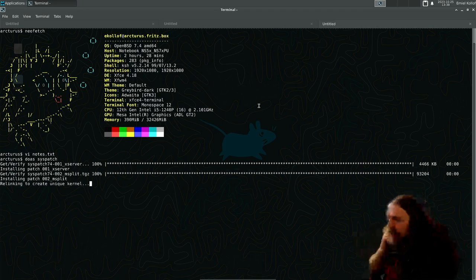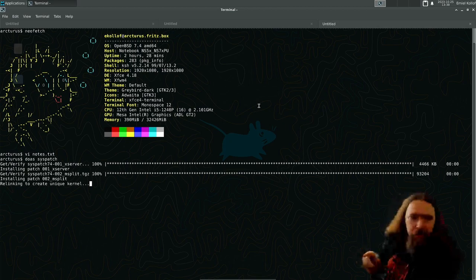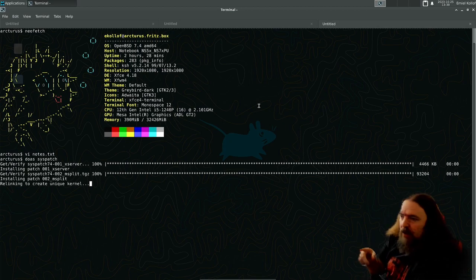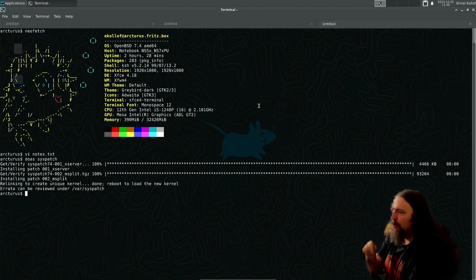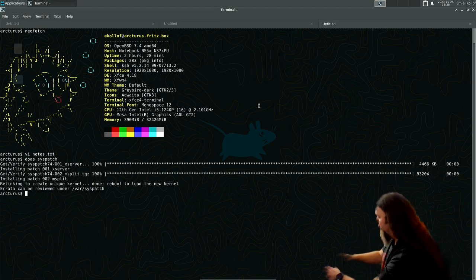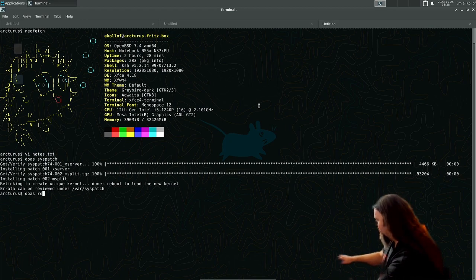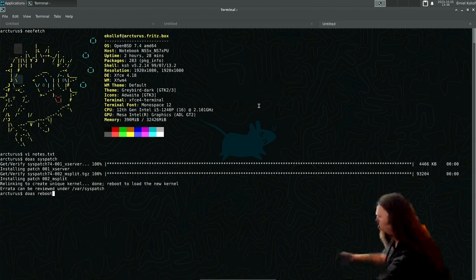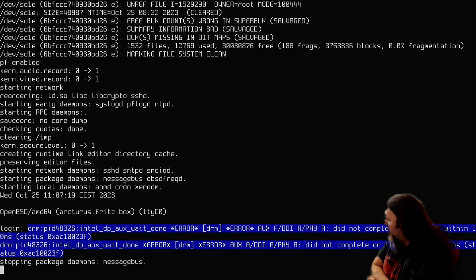And now it's relinking the unique kernel. The mSplit one is a kernel patch, so you need to reboot then. So I'll just reboot. Should do that as root or else it won't work. So here we go.